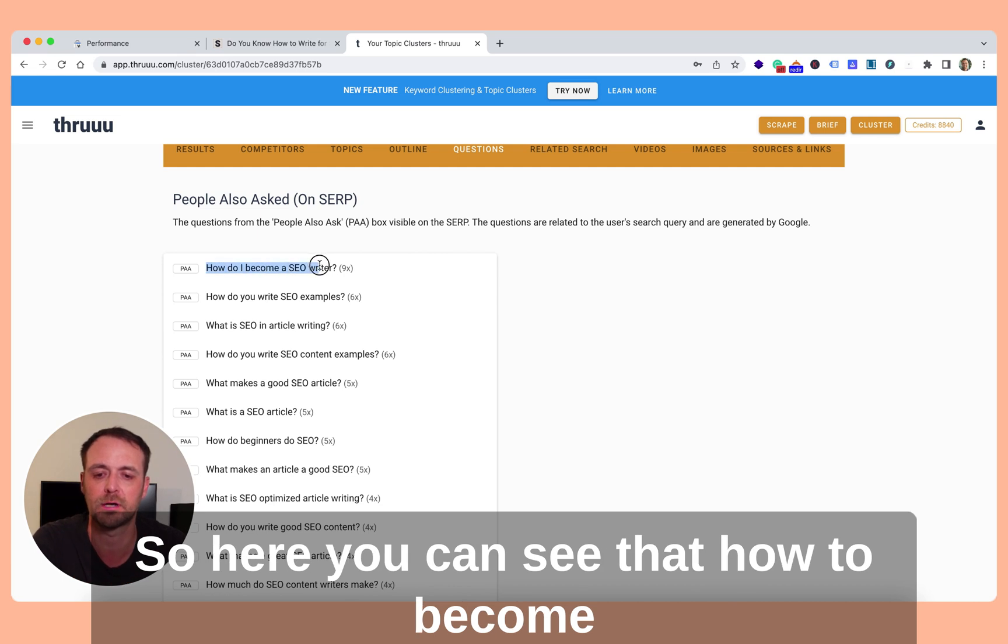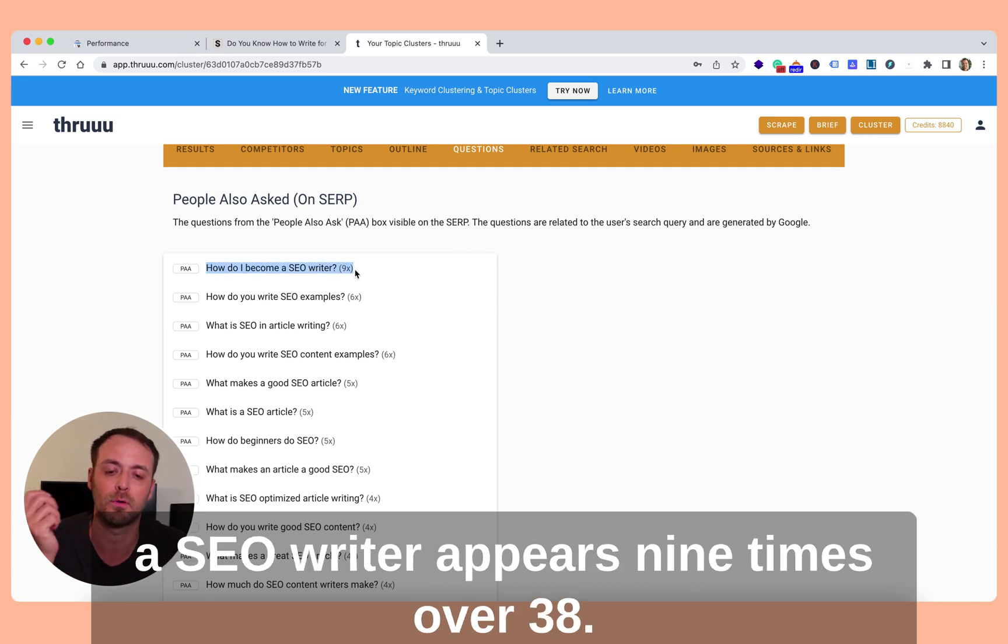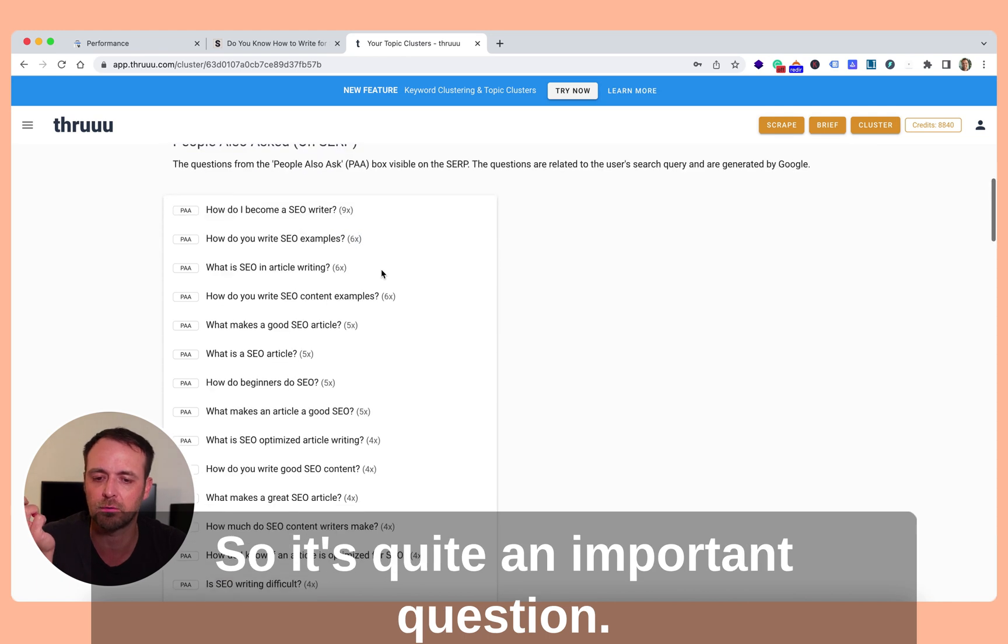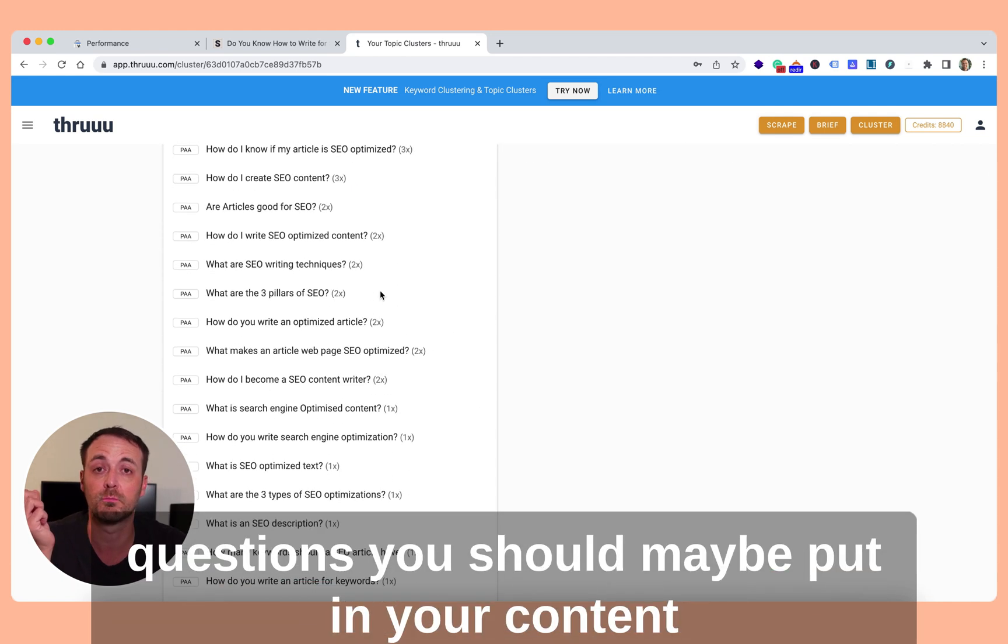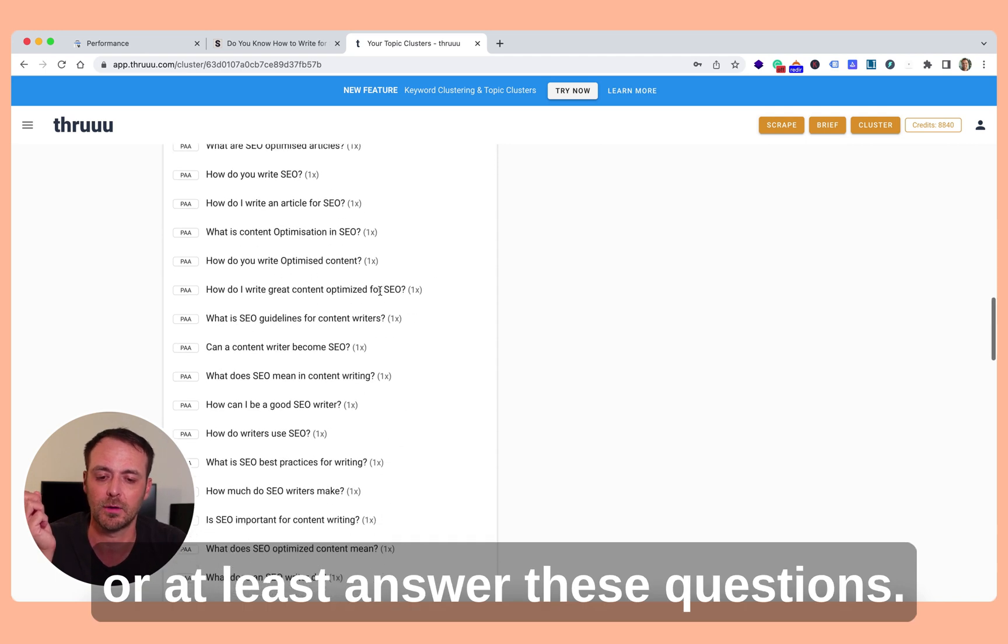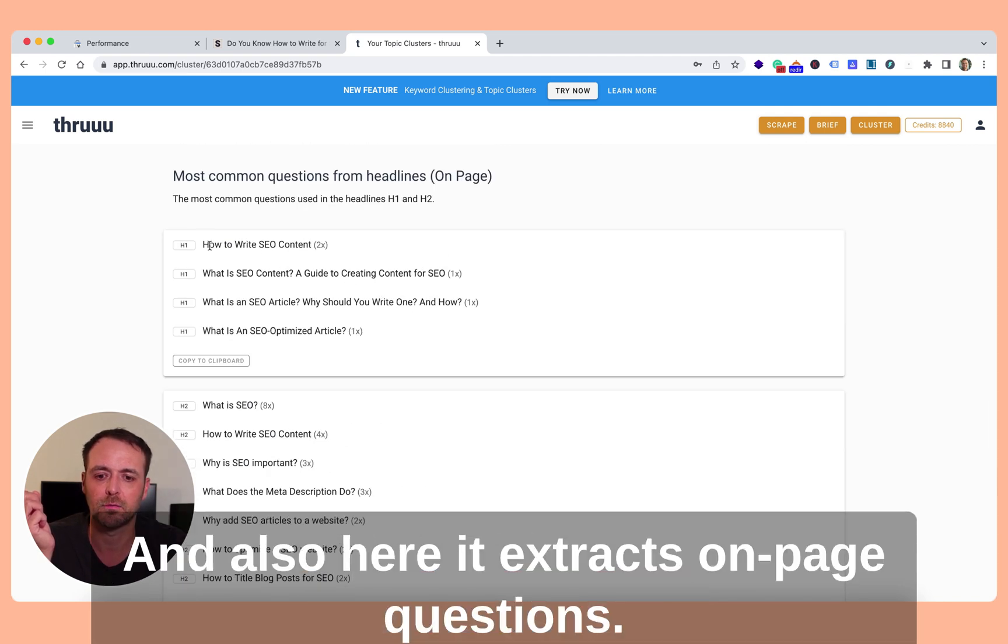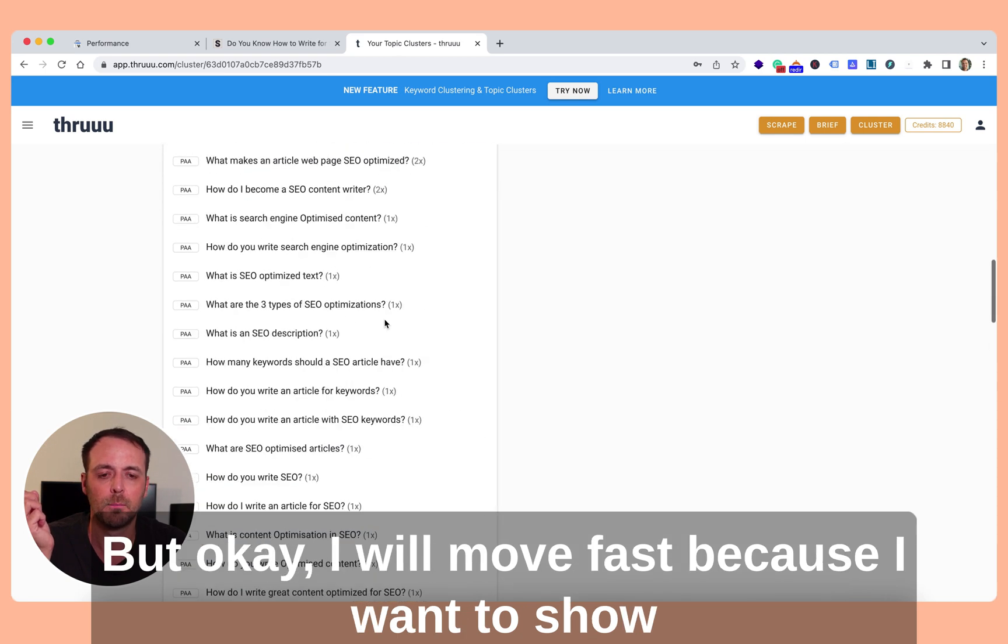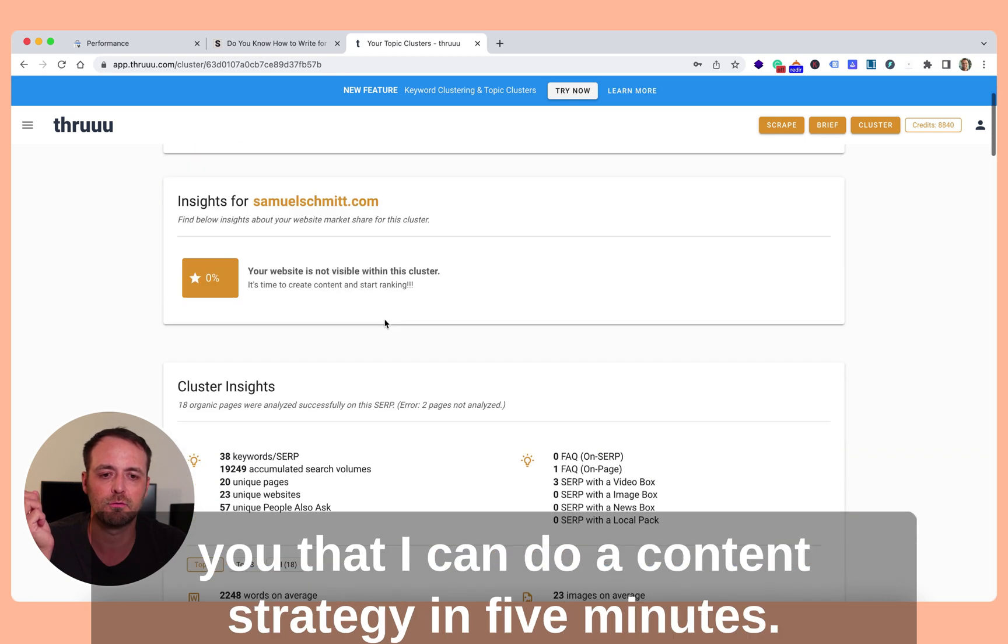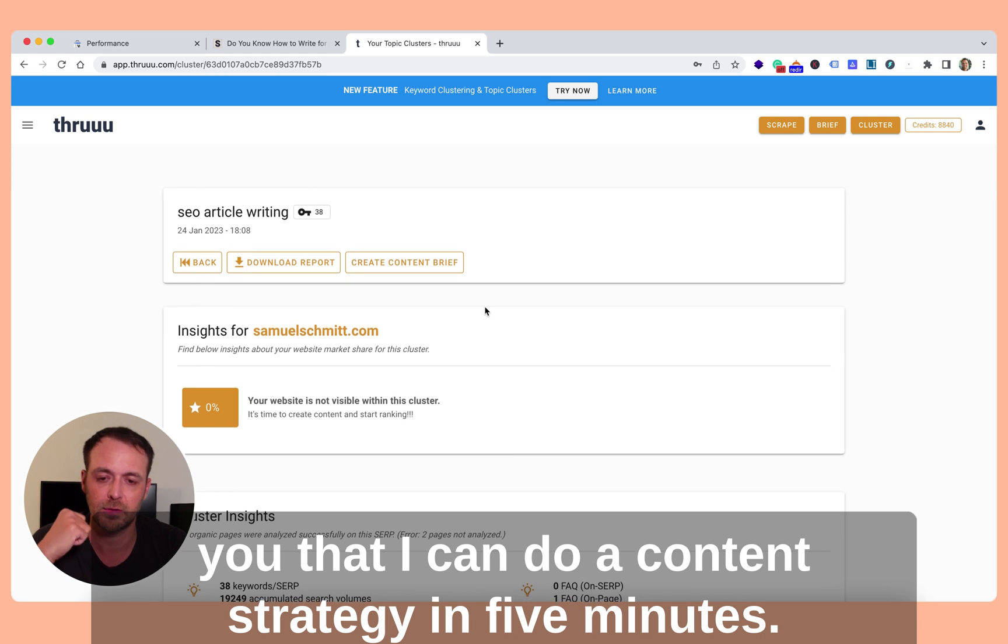So here you can see that how to become a SEO writer appears nine times over 38, so it's quite an important question. Here you can see all the great questions you should maybe put in your content or at least answer these questions. A lot of ideas here. And also here it extracts on-page questions. But I will move fast because I want to show that I can do a content strategy in five minutes.